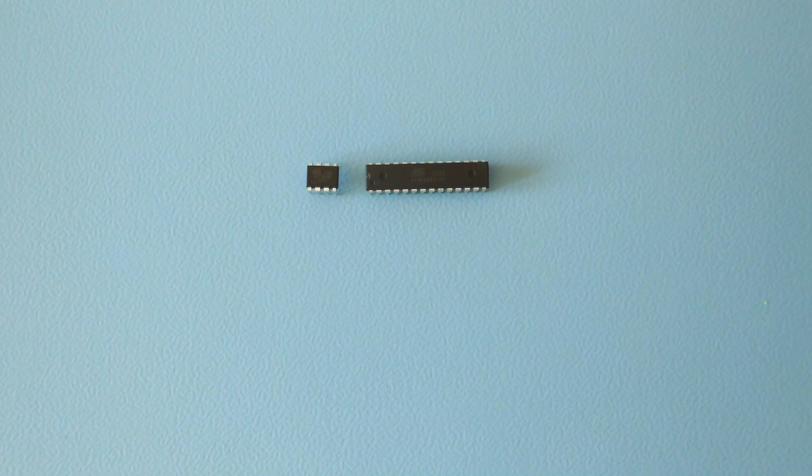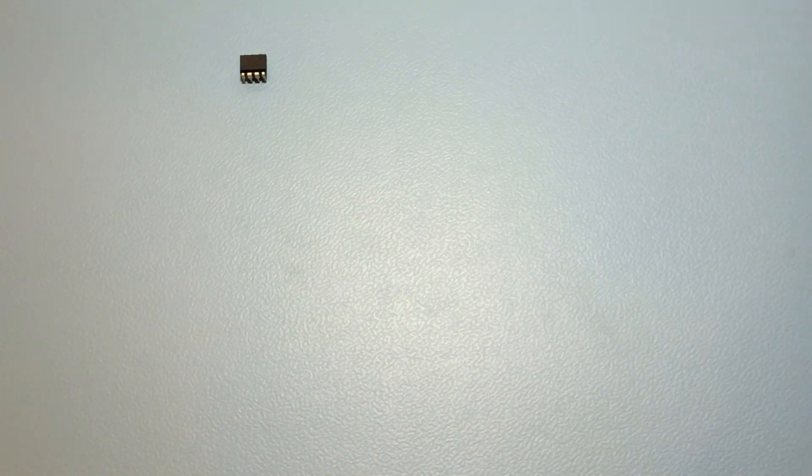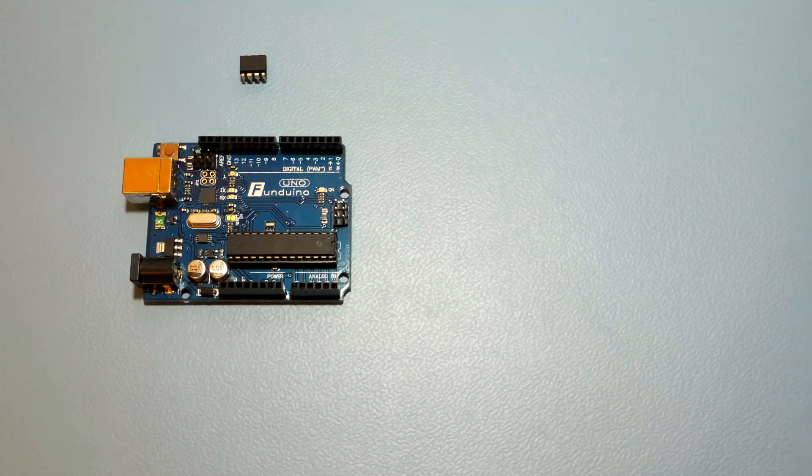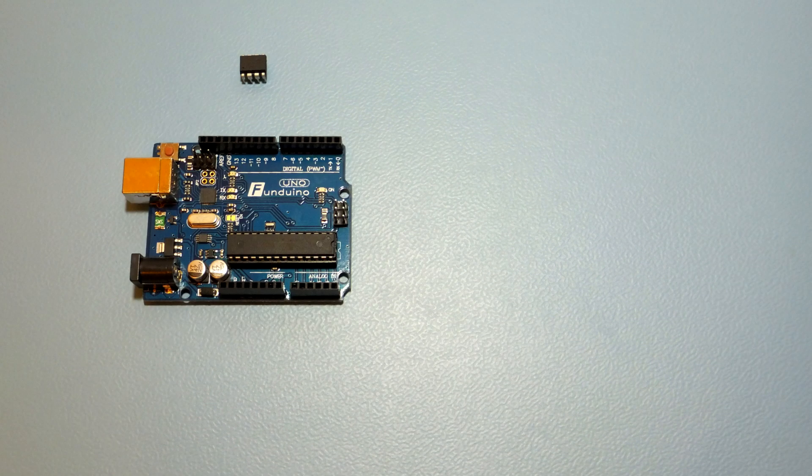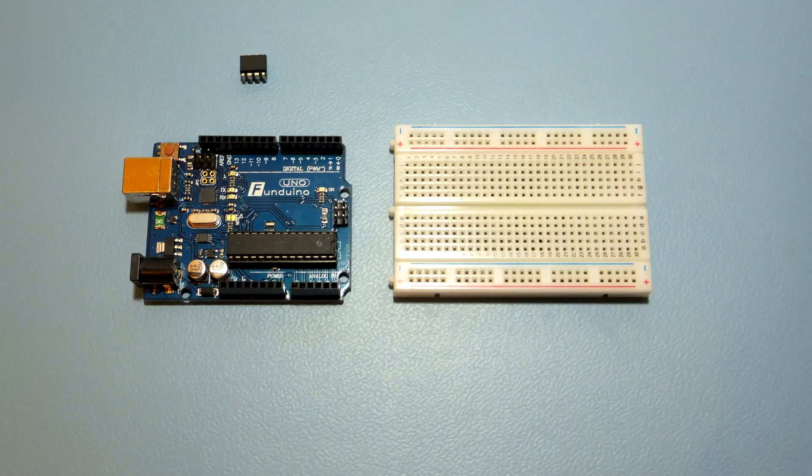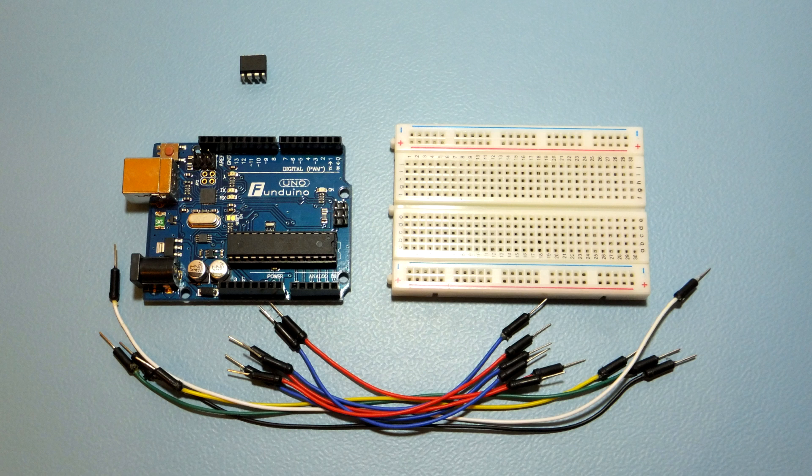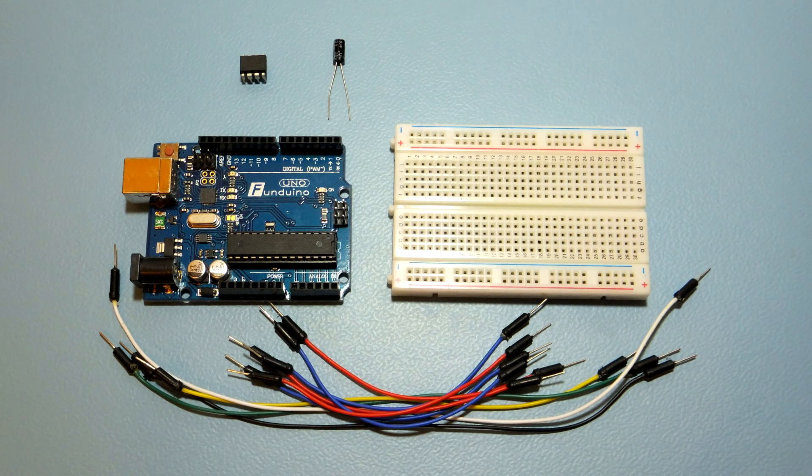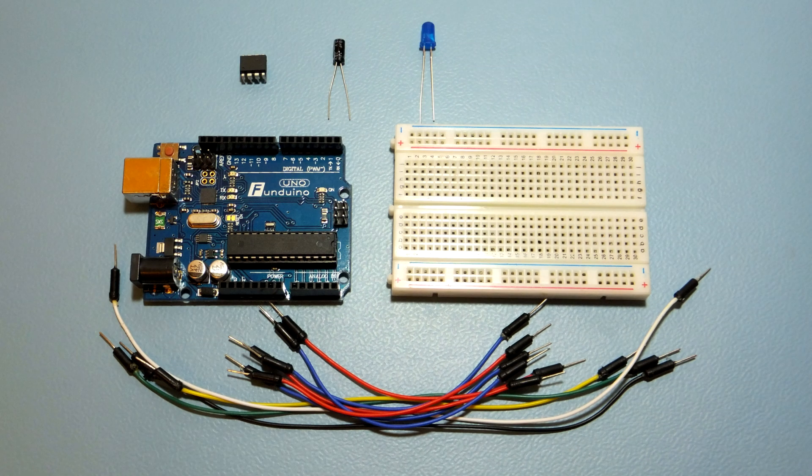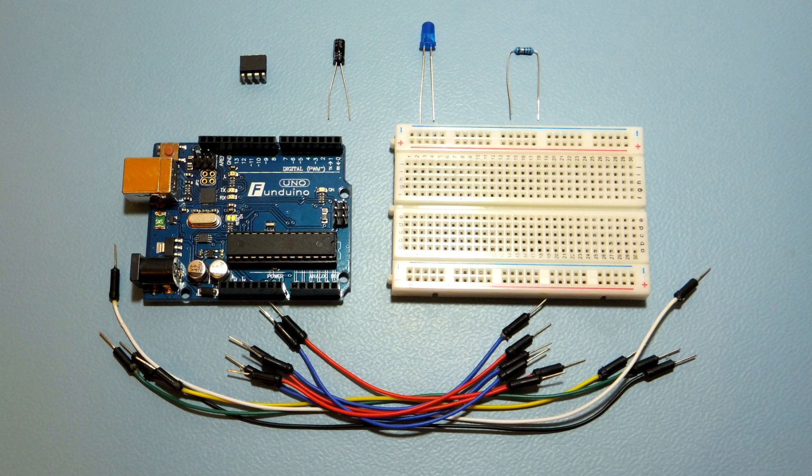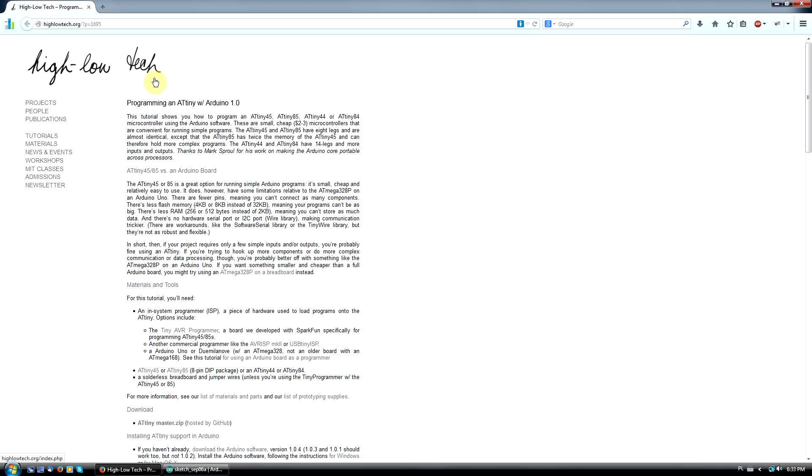You'll need a few items: Atmel ATtiny85 chip, an Arduino Uno, a breadboard, a few jumper wires, a 10uF capacitor, an LED, and a resistor close to 75 Ohms.